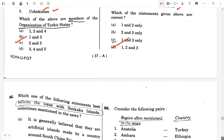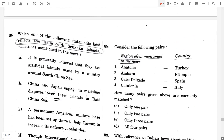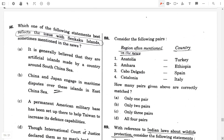Question number 86. Which one of the following statements best reflects the issue with the Senkaku Islands? Option B: China and Japan engage in maritime disputes over these islands in the East China Sea.